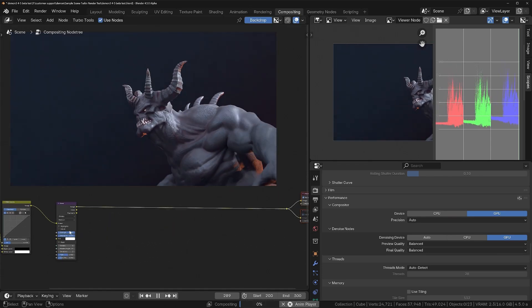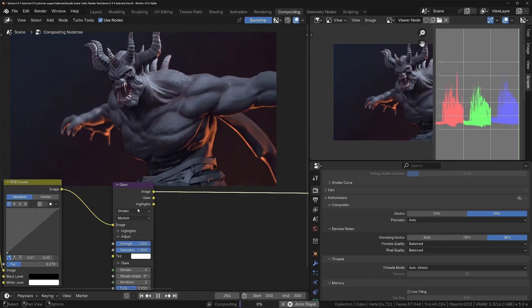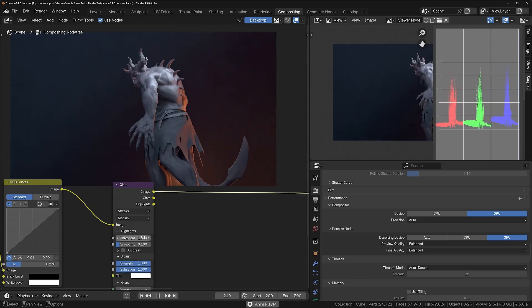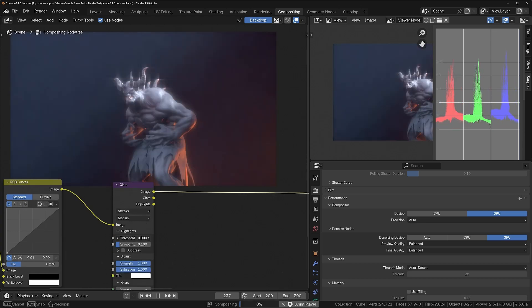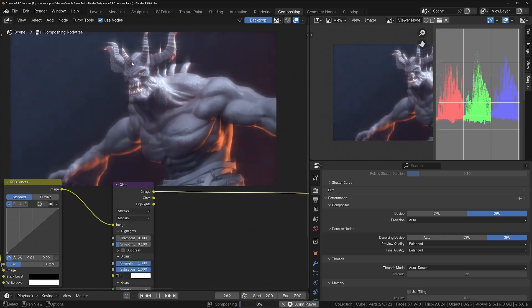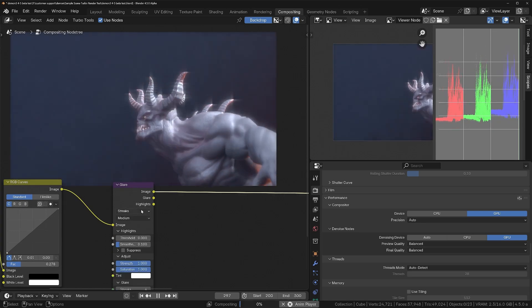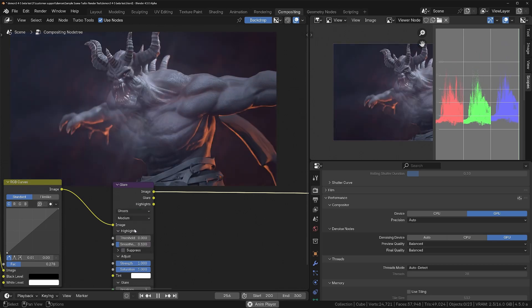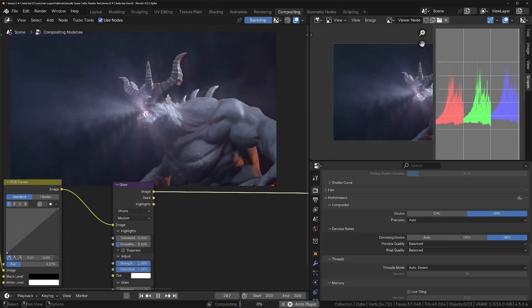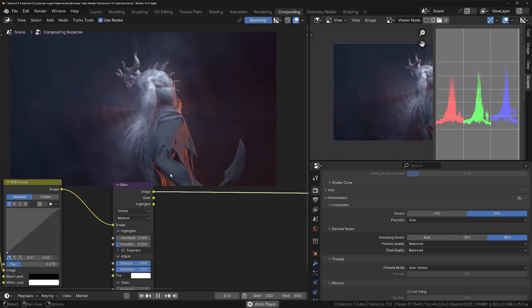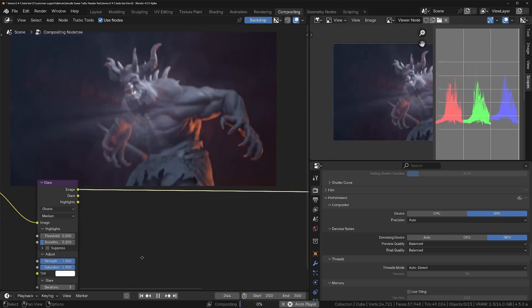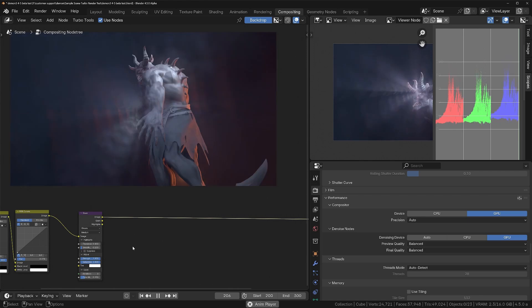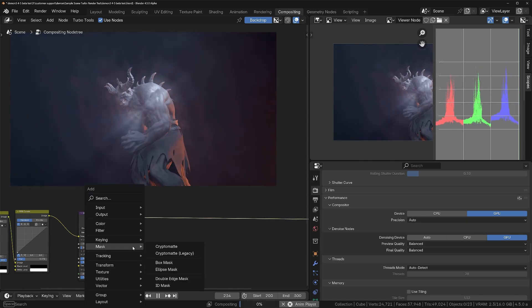We're still doing well. I'll go into the Glare node Highlights and reduce the threshold so we start seeing an effect, then change the type to Ghost. Now we can see quite a strong glare effect and it's still going well.